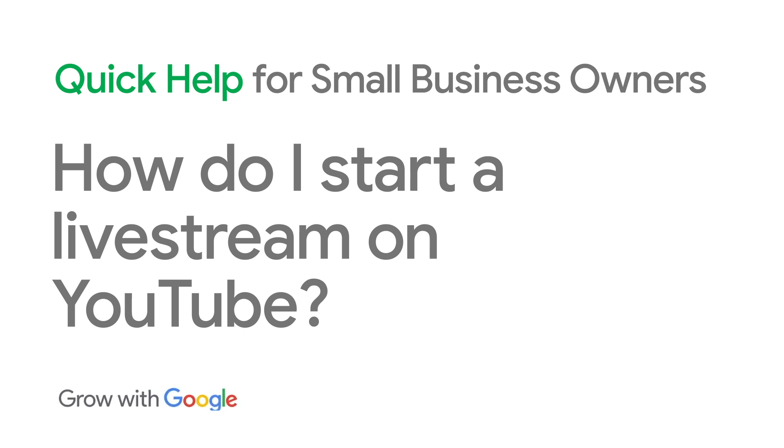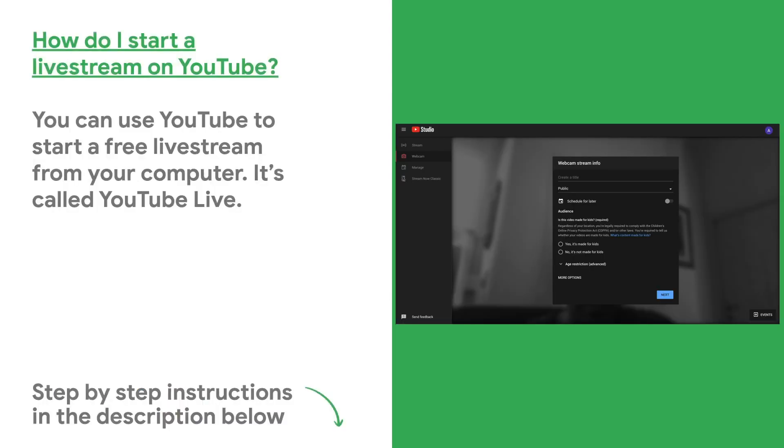How do I start a livestream on YouTube? You can use YouTube to start a free livestream from your computer. It's called YouTube Live. YouTube Live is an easy way to reach your customers in real time. Here's how you do it.